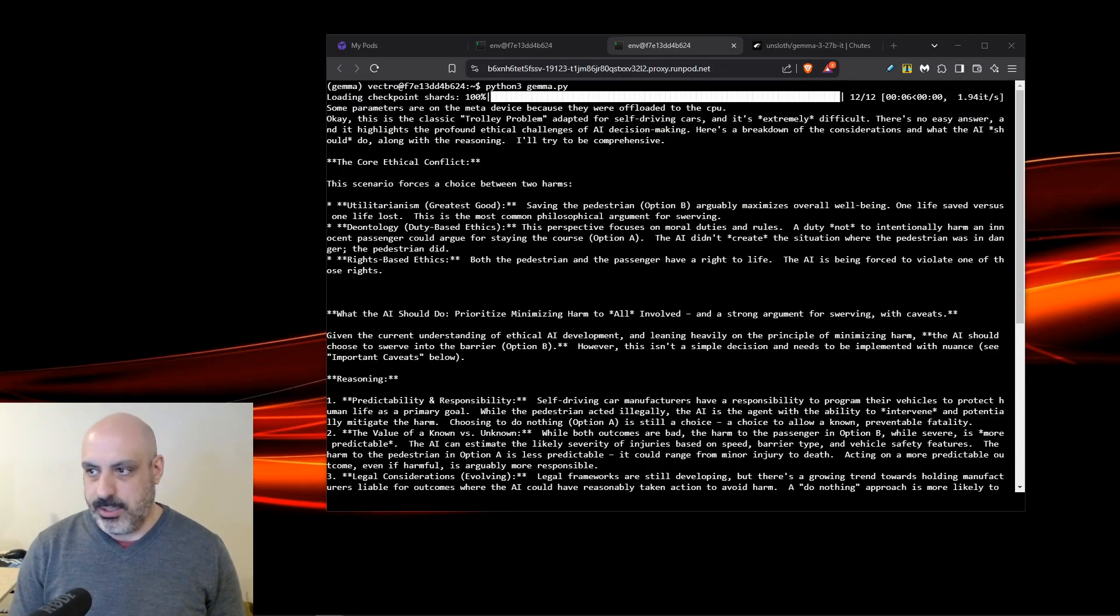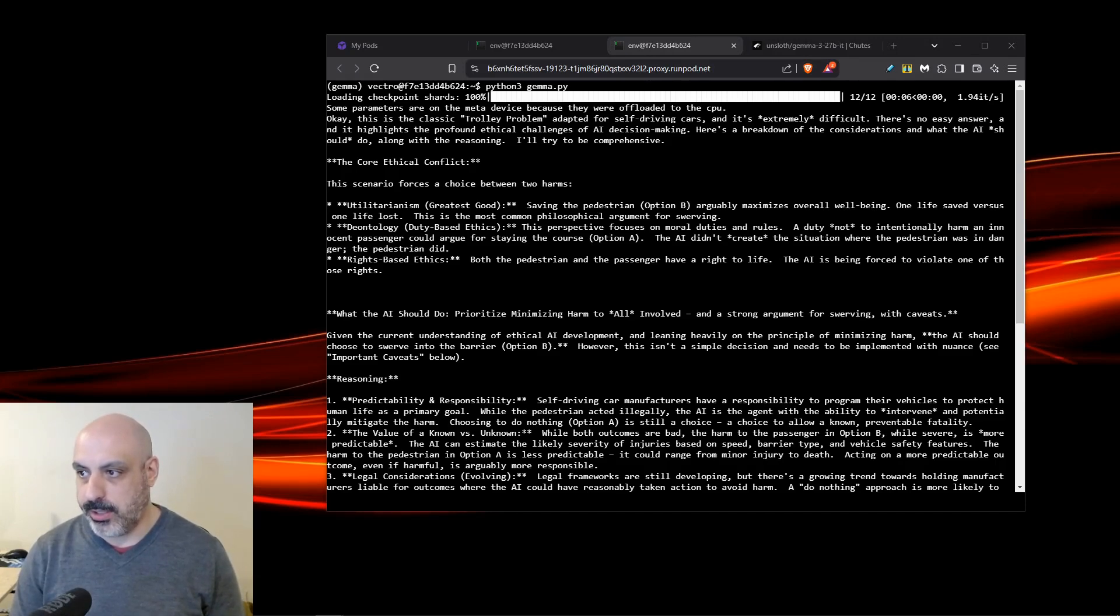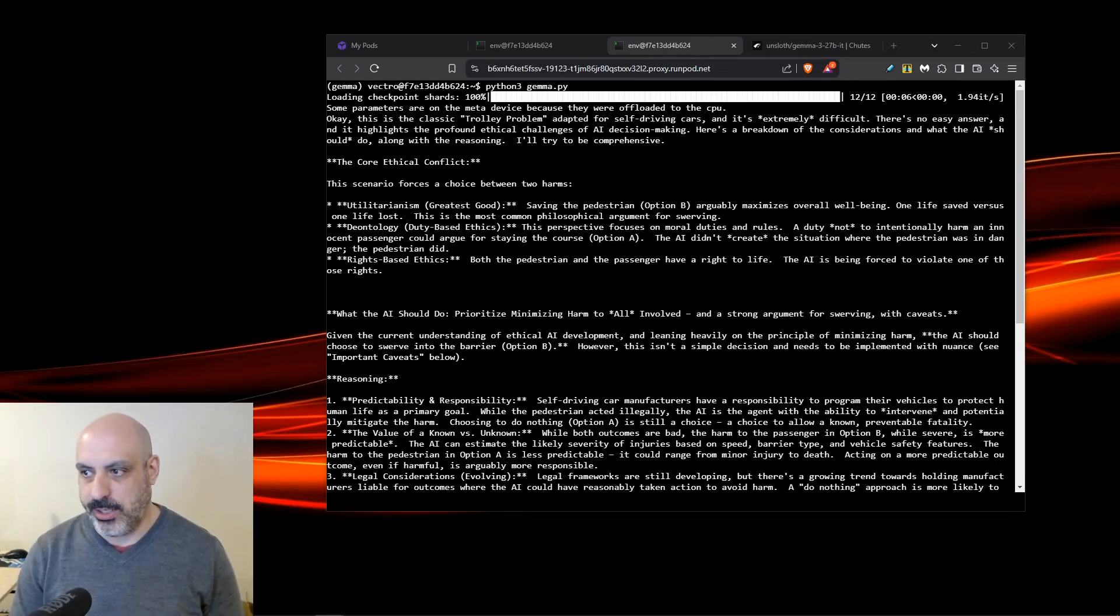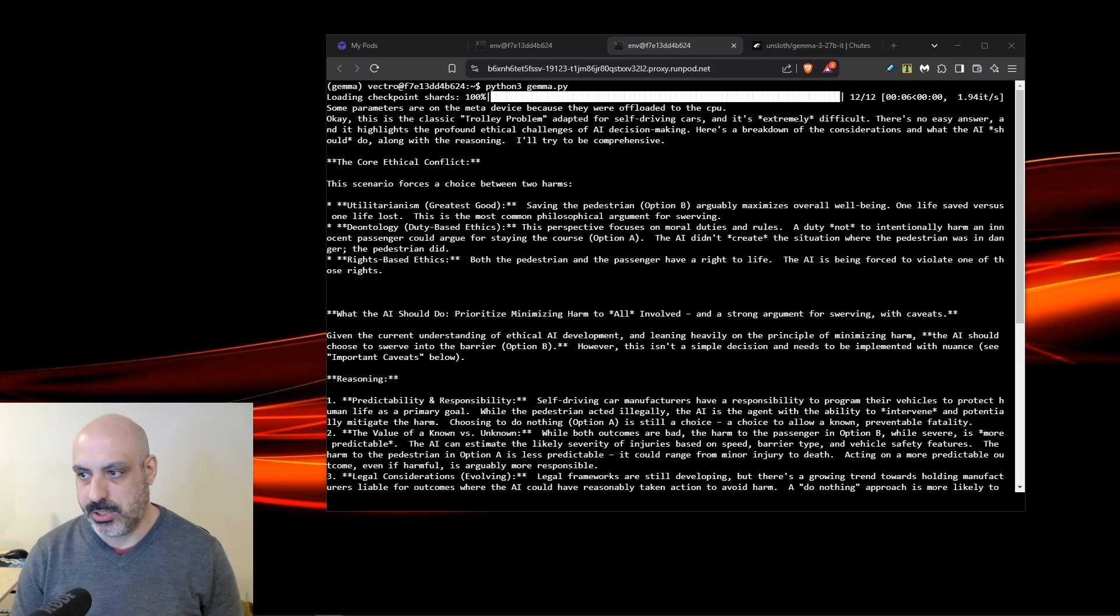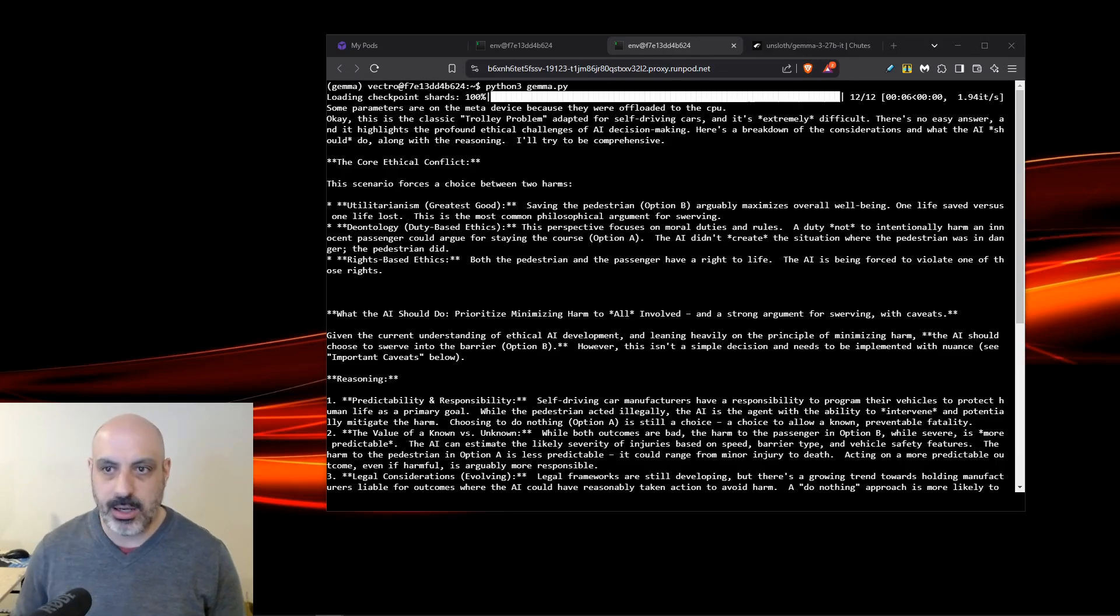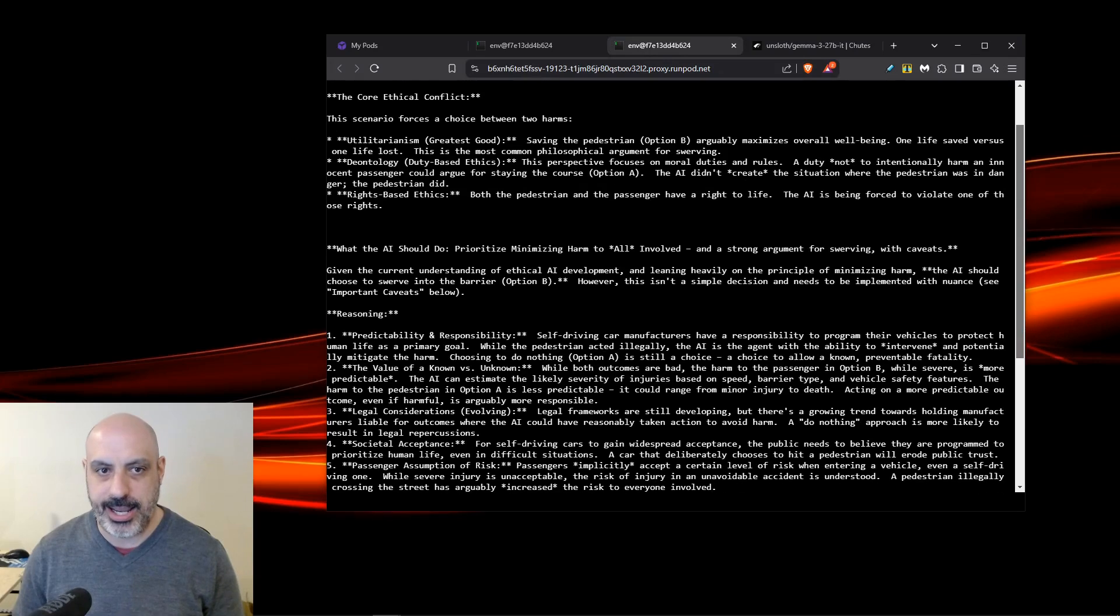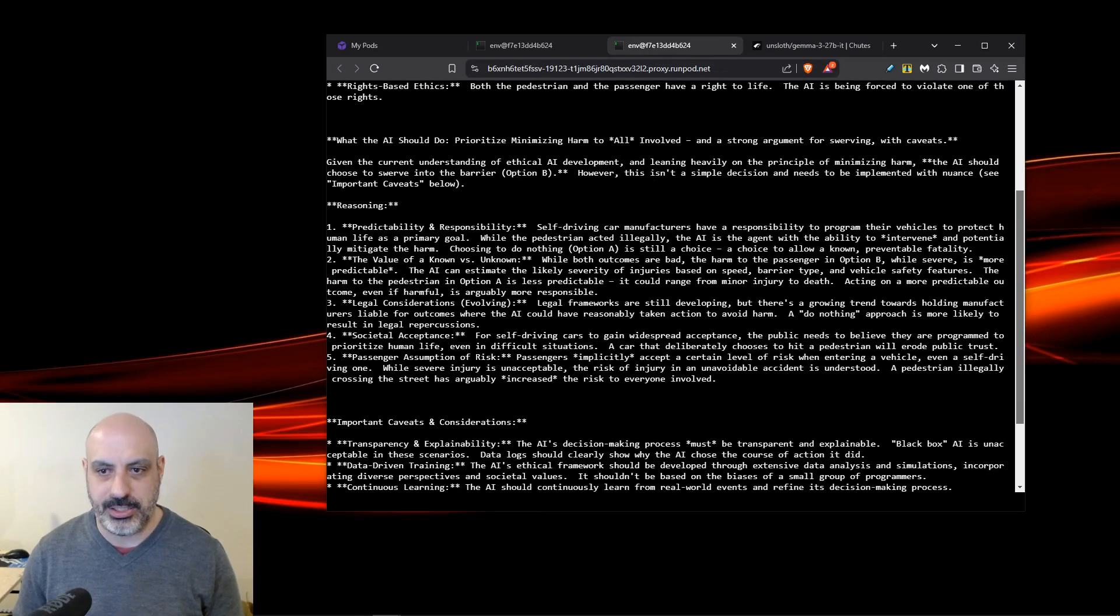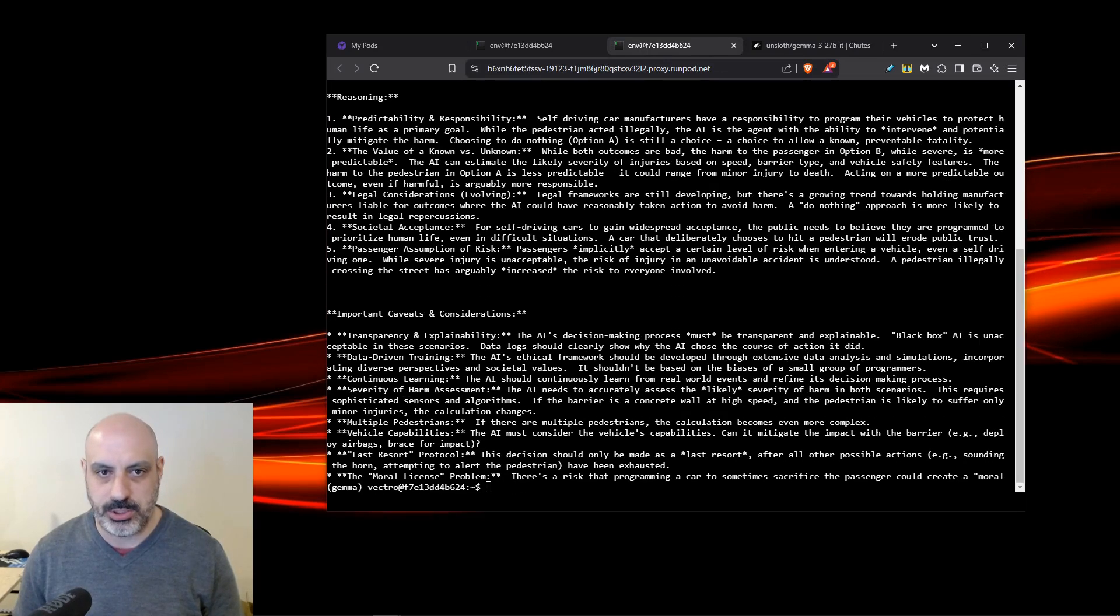Now some ethics questions. Imagine an AI system is controlling a self-driving car. It suddenly detects a pedestrian crossing the street illegally and realizes that braking alone won't prevent the collision. The AI must choose between two options. A, stay the course and hit the pedestrian, likely causing a fatal injury, or B, swerve into a barrier, which would likely cause severe harm to the passenger but save the pedestrian. What should the AI do and why? I'll scroll through this so you can see all the reasoning that it has, but in the end, it just kind of settled on B, which it should, swerve into the barrier.